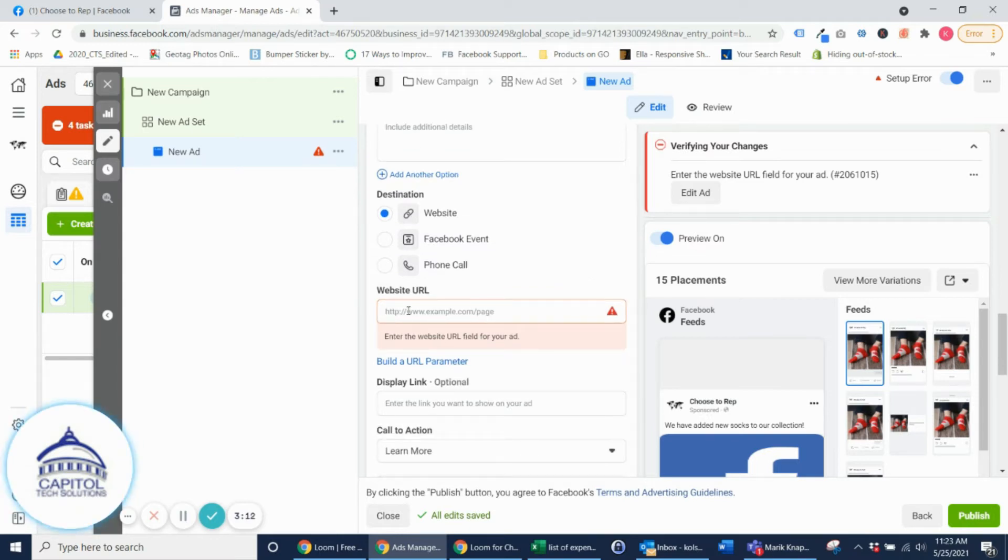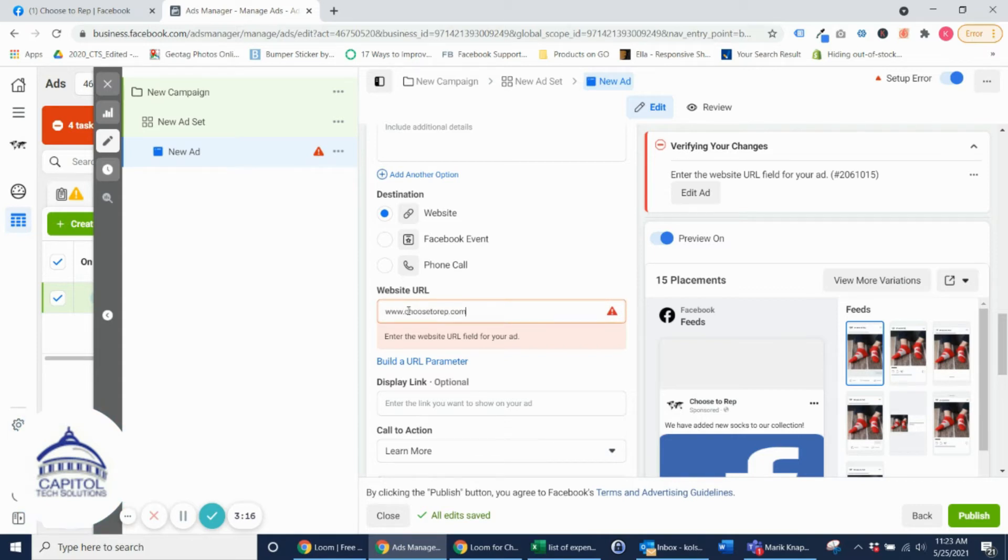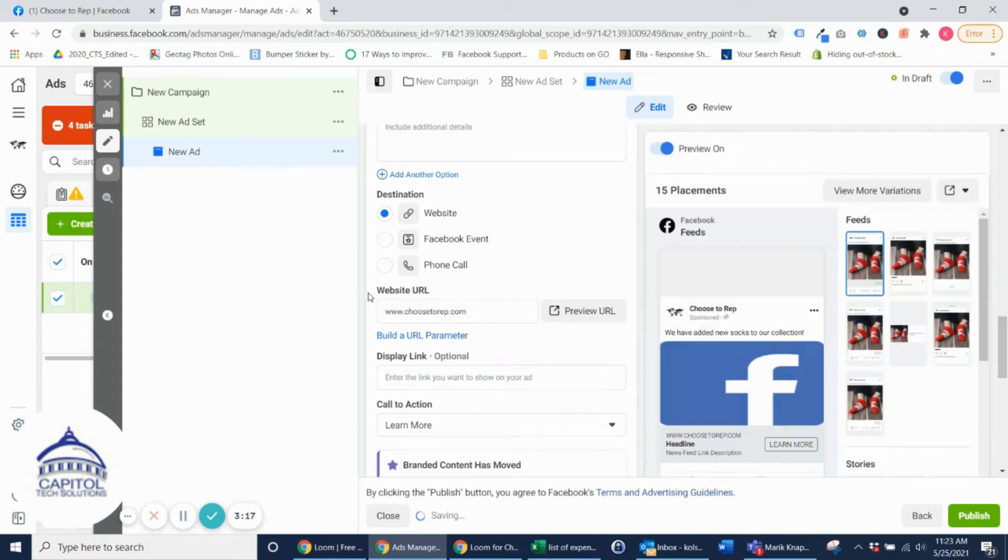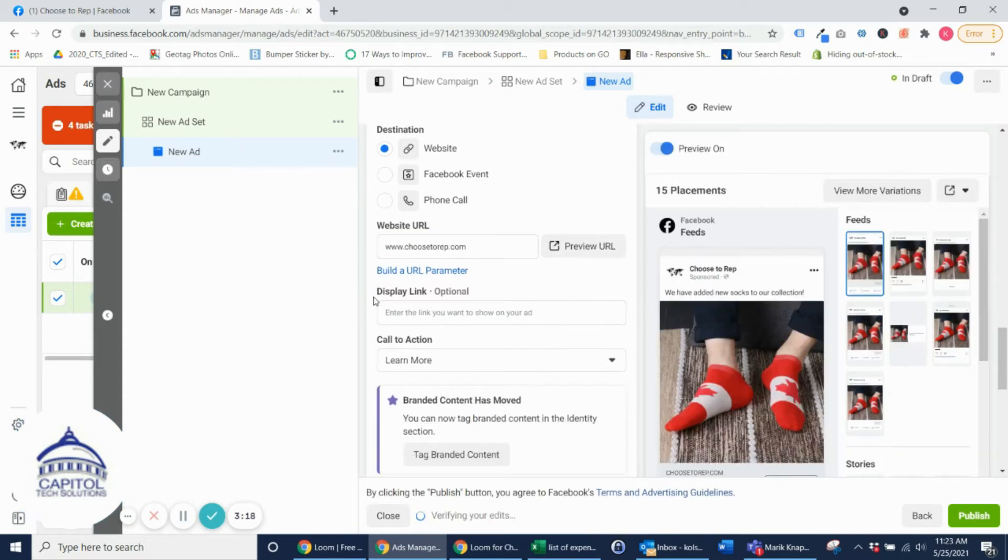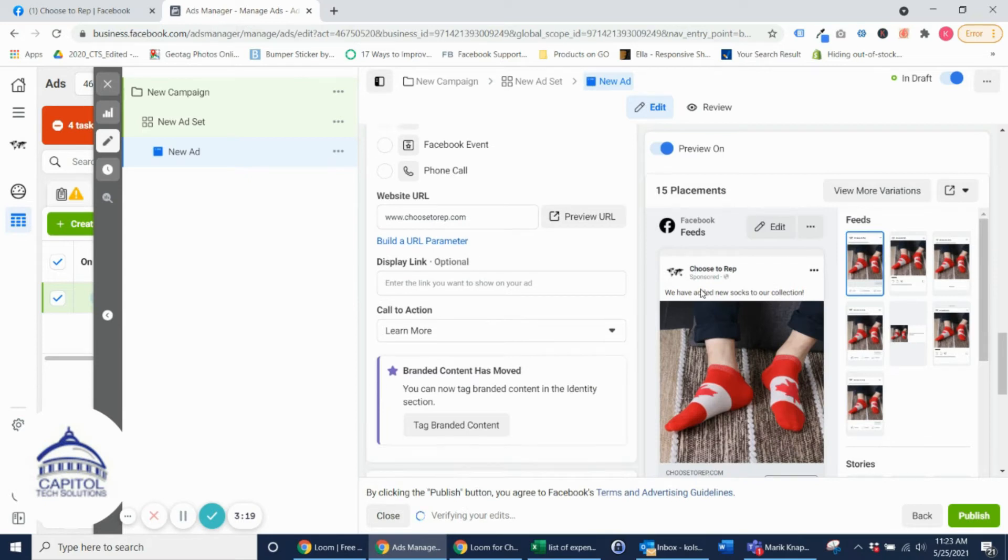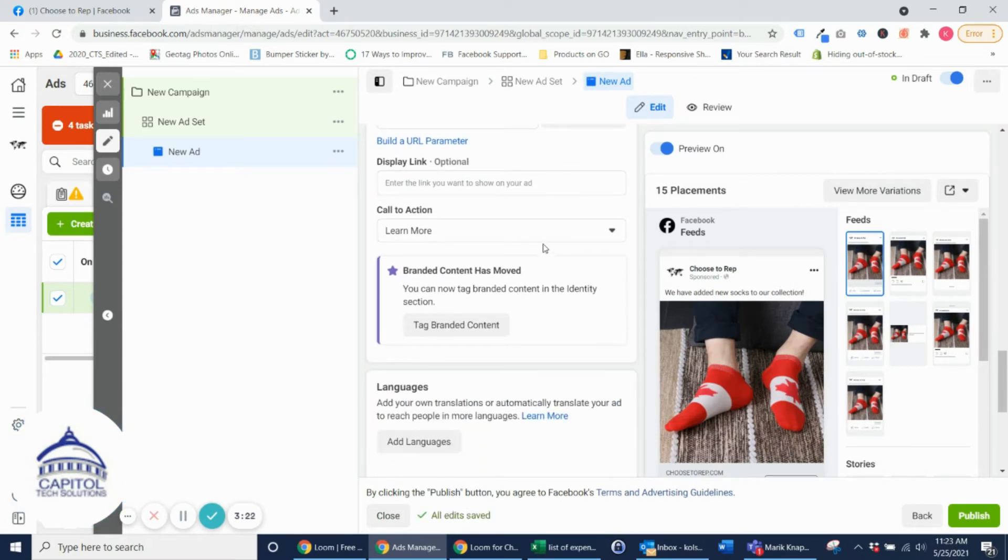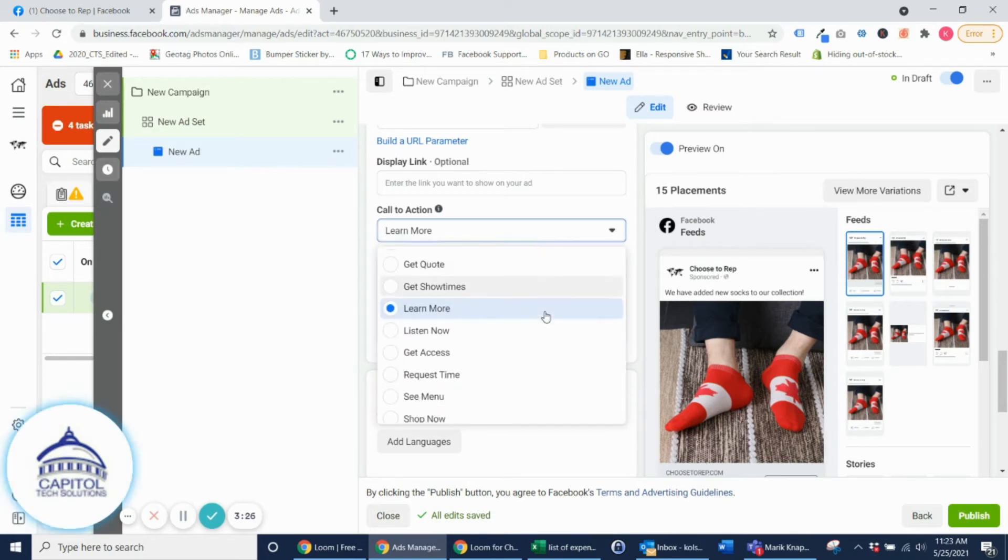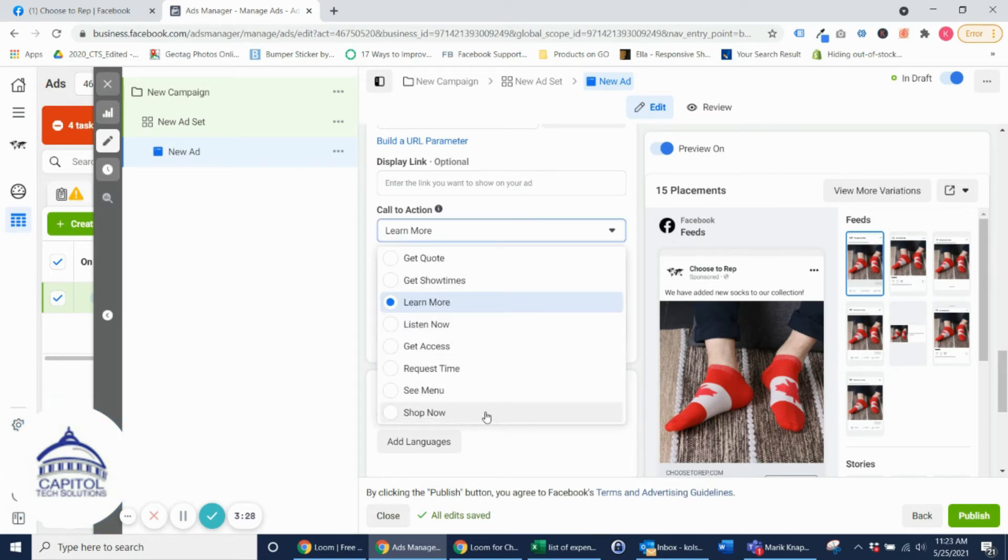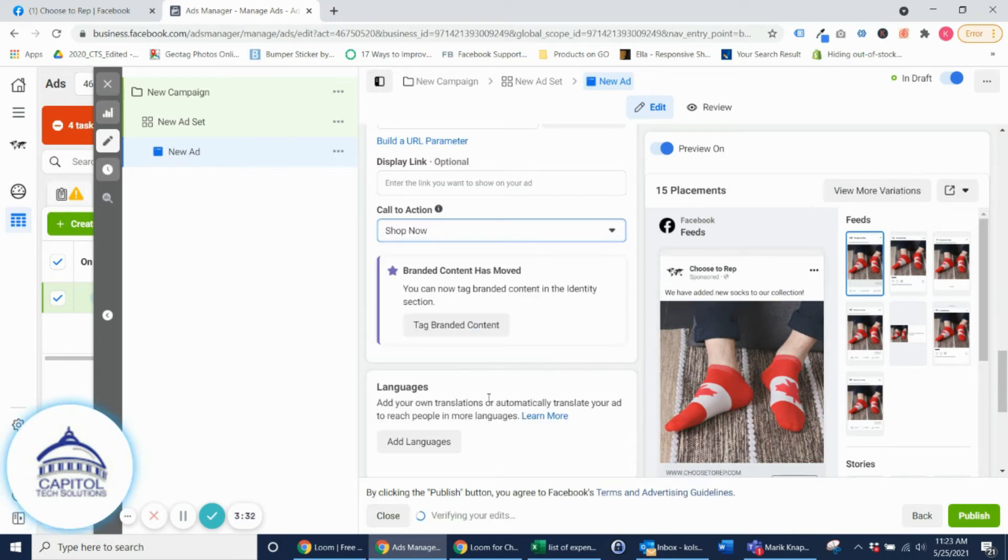And then here's where you actually add in your call to action. So you have plenty of options to choose from. In this case I'm just going to go with the standard Shop Now call to action button.